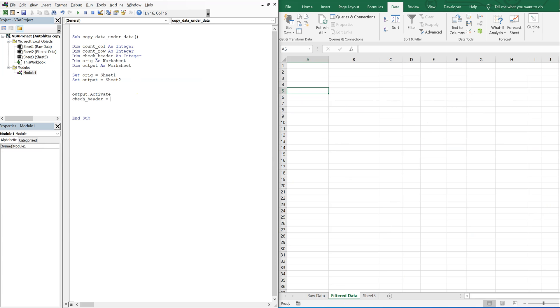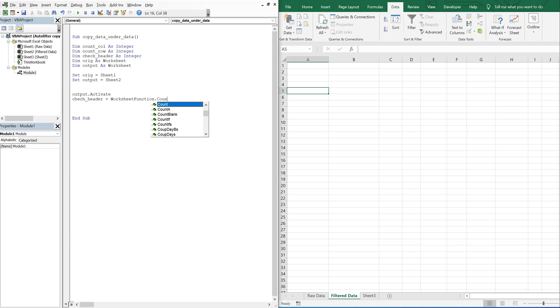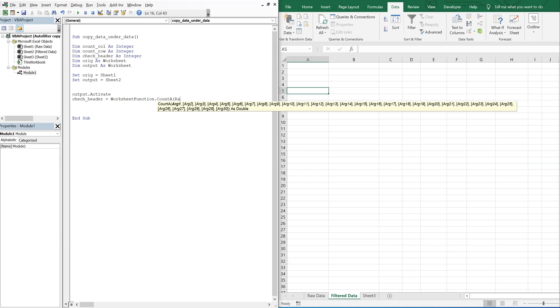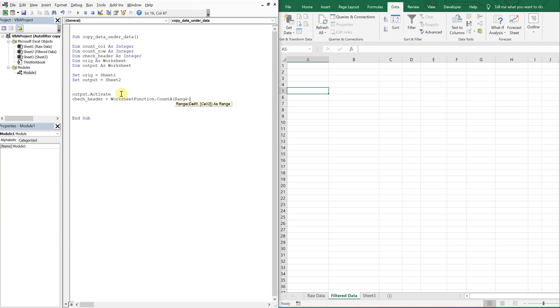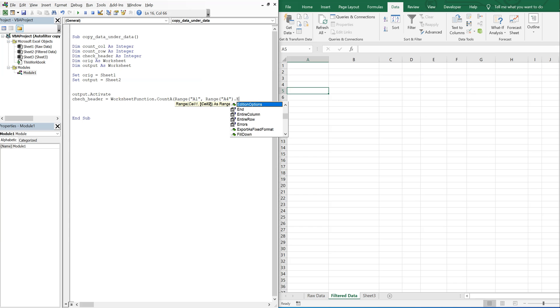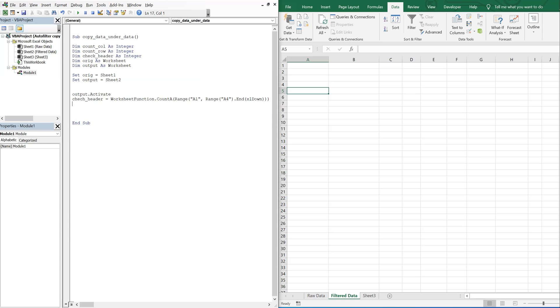So I want to activate sheet two and then check to see if there's a header there. So by doing this, I'm going to actually count any data going down from the top in column A. So then I'm counting down. Alright. So let me add a comment. So this counts the number of rows of data on sheet two.